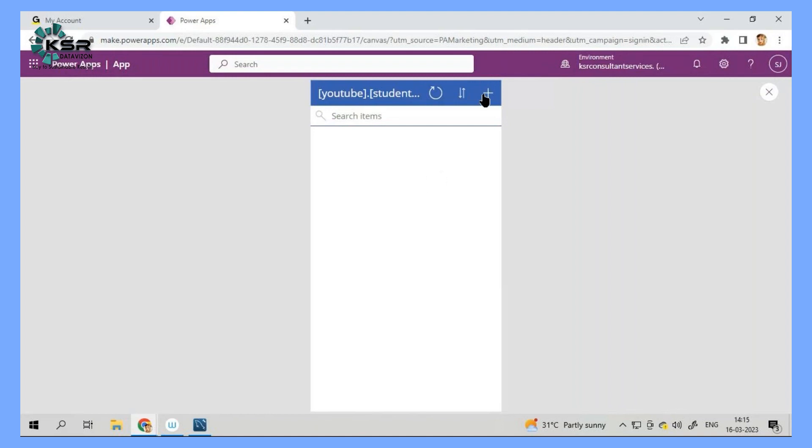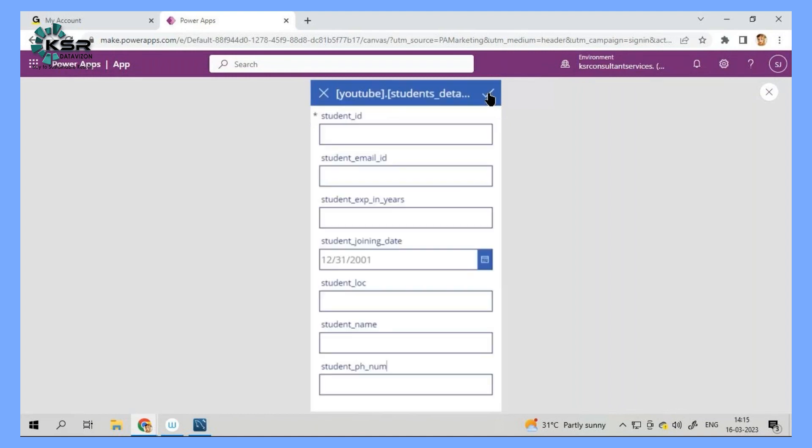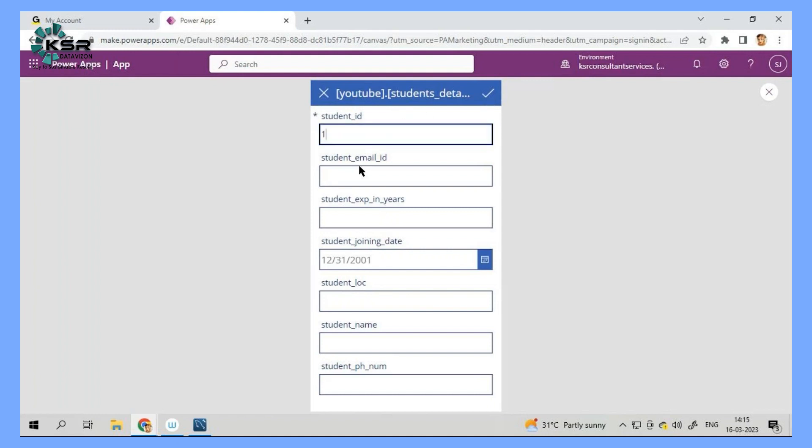So I will go and click this plus button. So a form has been opened. Now what I need to do? One student has come to us. So we have to go and make an entry. So what we will do? I will just make an entry of student ID.